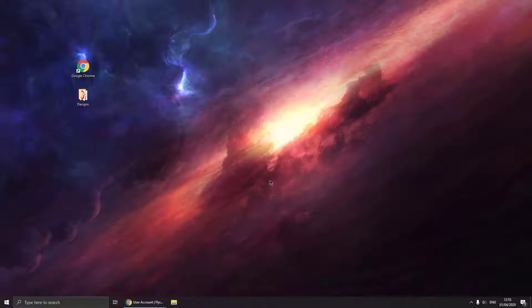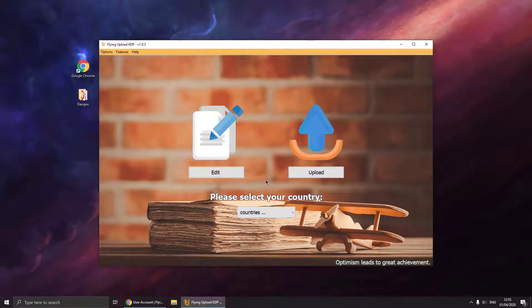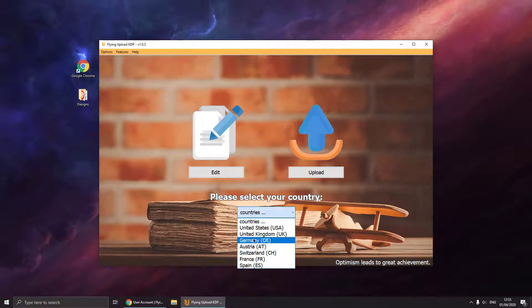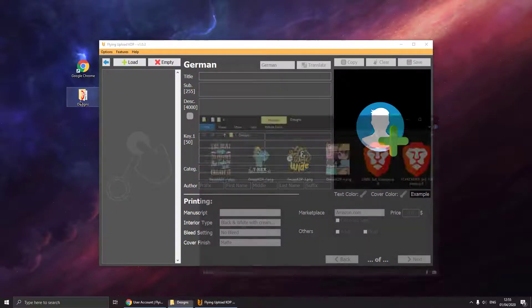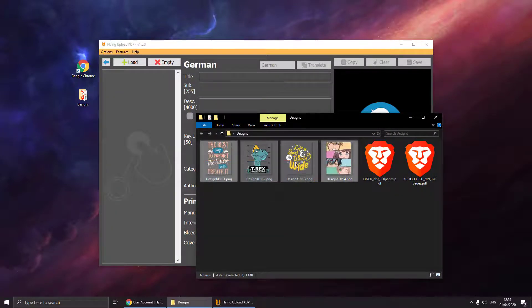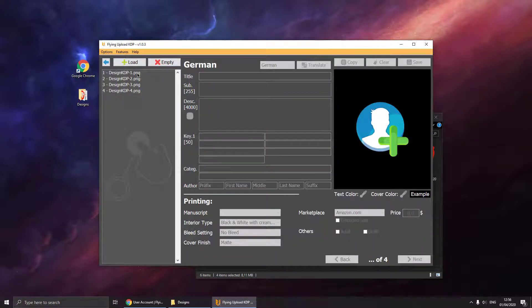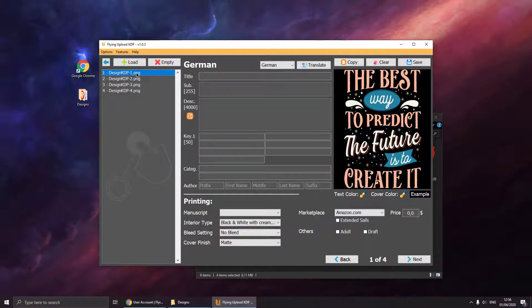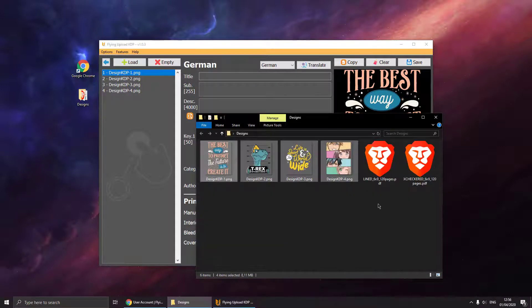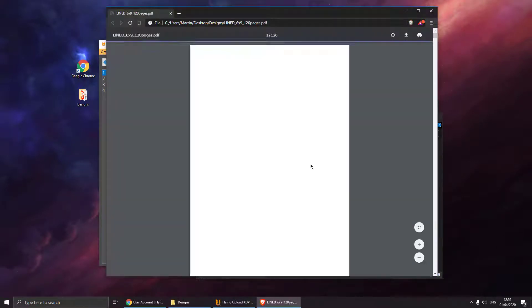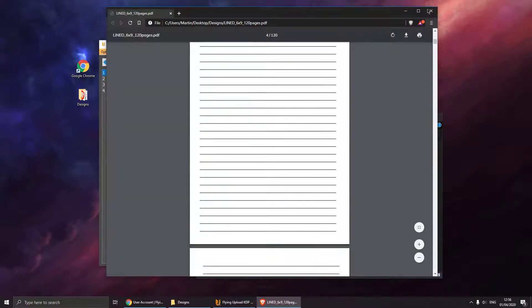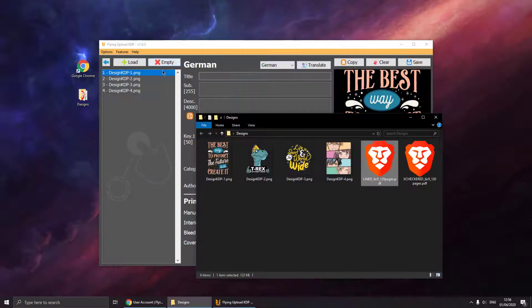Now we have successfully installed the main application. We can select our country — now it is Germany — and go to edit. You can drag and drop your designs into the tool. So now we have to configure some settings, as we don't have any manuscripts here at the moment. Our manuscripts are here with our designs. For example, this one is a line manuscript. But we have to configure it in the settings, so just go to settings.